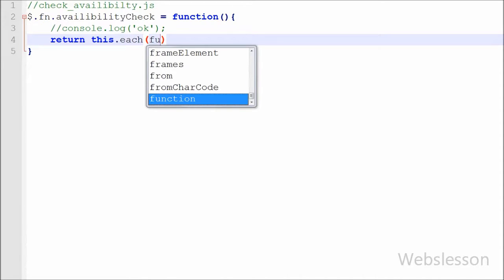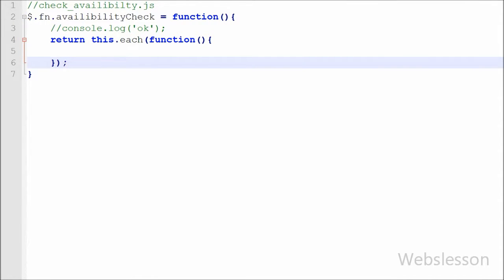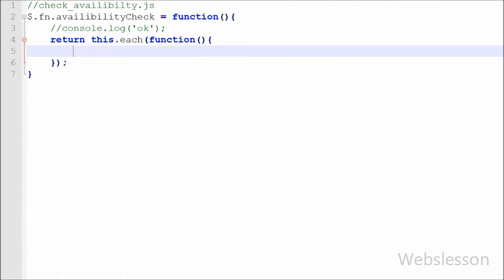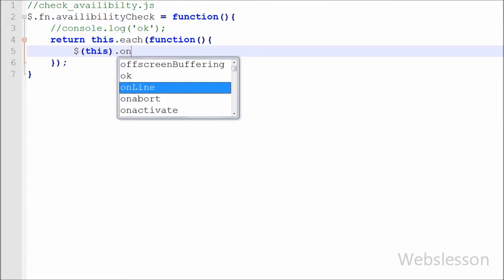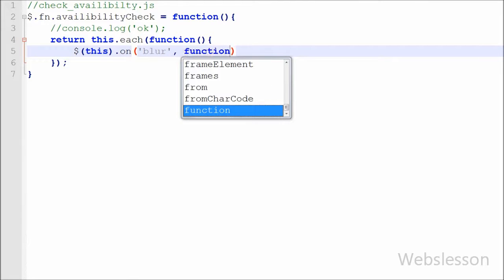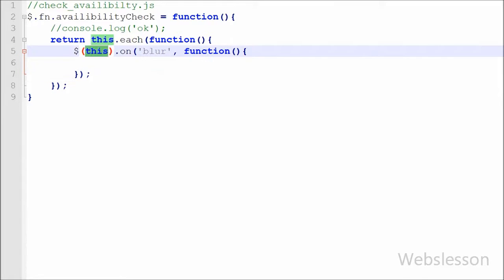For this I write a return statement with 'this.each()' loop with an open and close bracket, and between this we define one more function. This will check all form fields with class name equal to 'input_check' and return the result of this function. After this, we decide on which event to call this plugin function. We want to use this plugin on the field blur event, so we write $(this).on('blur', function() {}). This code will execute on the blur event of fields with class name equal to 'input_check'.